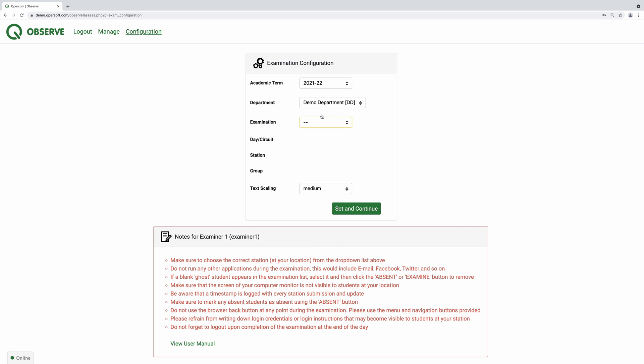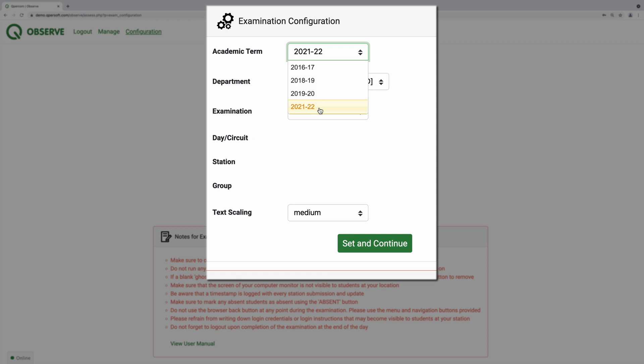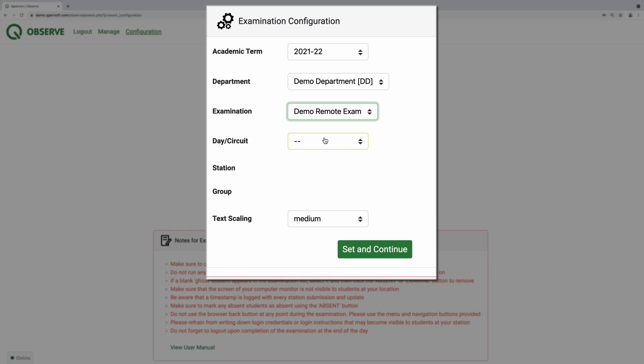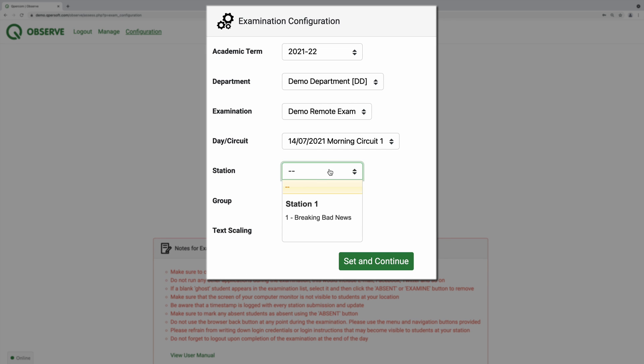You can manually configure your station by choosing the term, department, exam, day or circuit, station, and group.